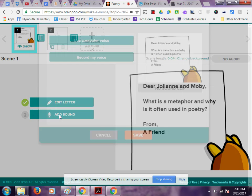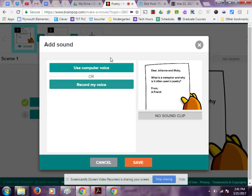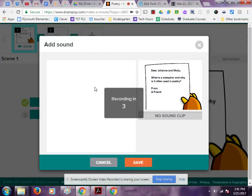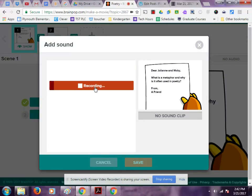Now I'm going to add a recording. When I click Add Sound, I can type words and a computer voice will read them, or I could record my voice. I love that students have an option — it really would help the hesitant speaker if they could use a computer voice sometimes. So I'm going to record my own voice: "Dear Julianne and Moby, what is a metaphor and why is it often used in poetry? From a friend."